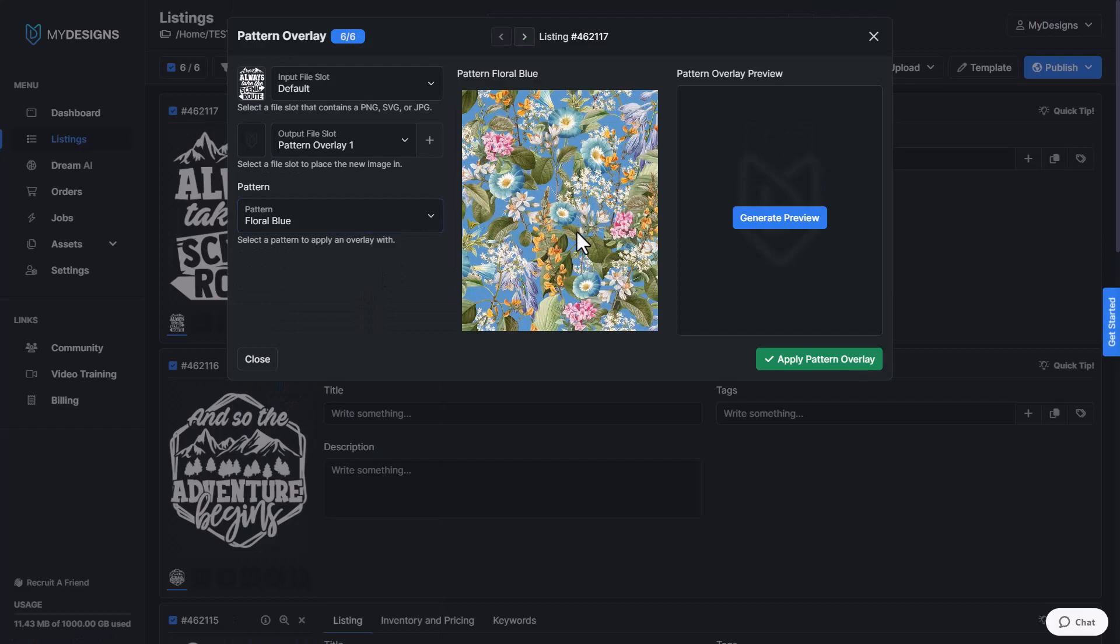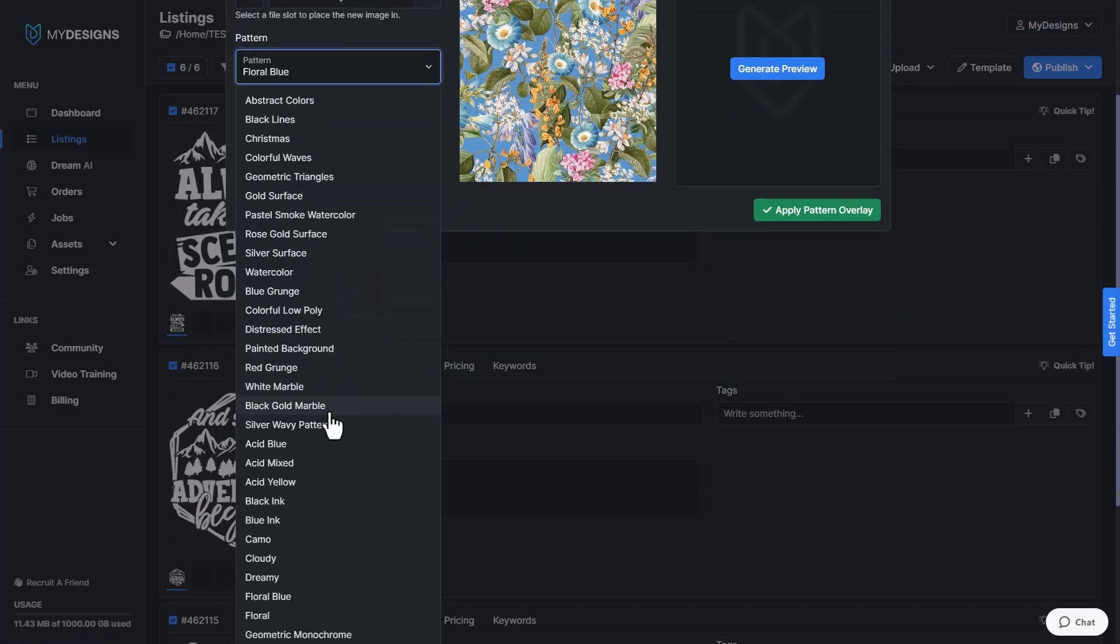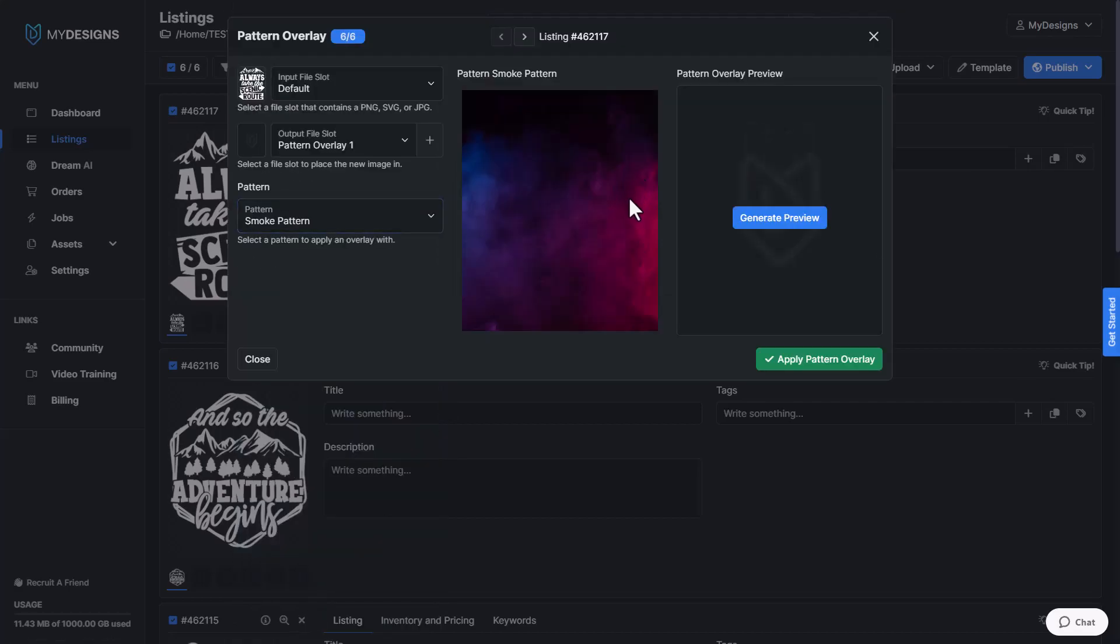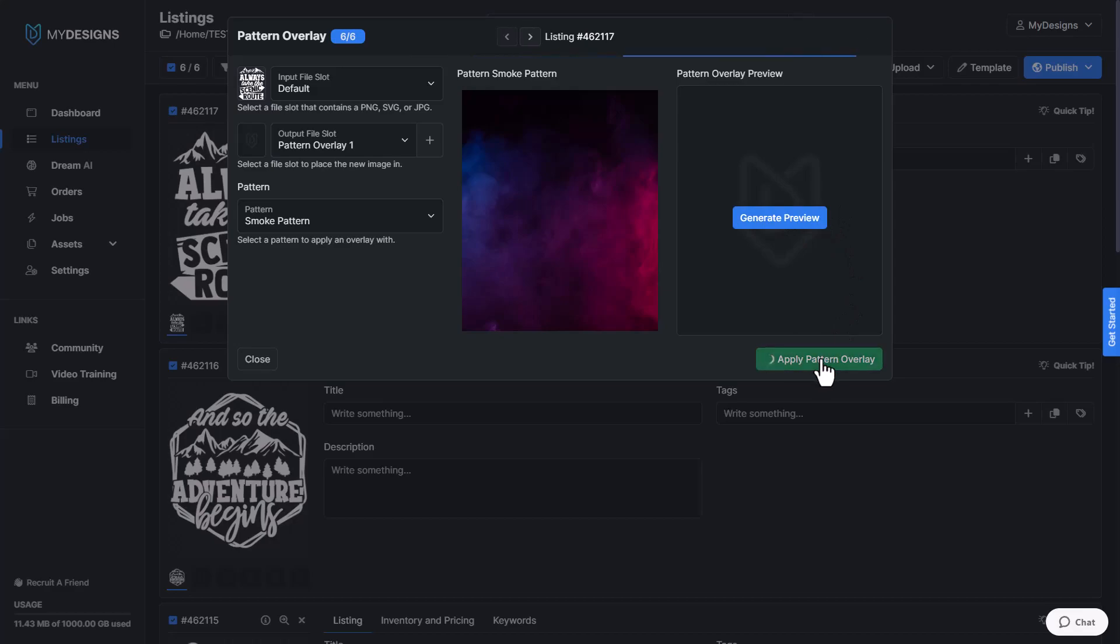So let's just go ahead and select some of these that might make sense for a camping design. Maybe a smoke pattern. It's not exactly a white kind of smoke, but we'll go ahead and do this for the first one. You can generate a preview if you would like, but I'm just going to apply the pattern overlay.